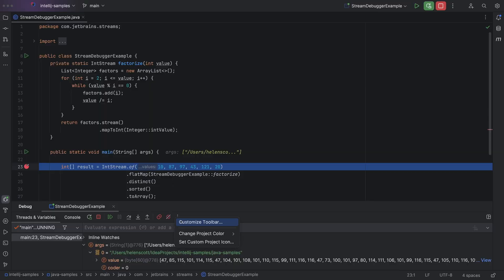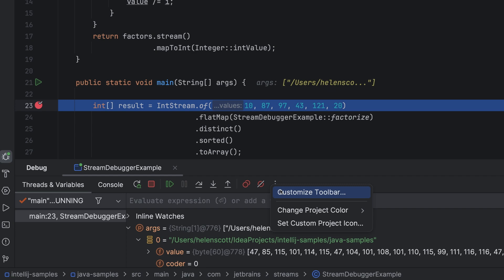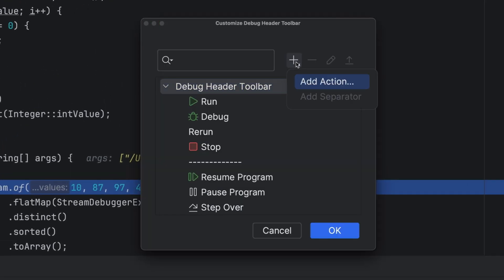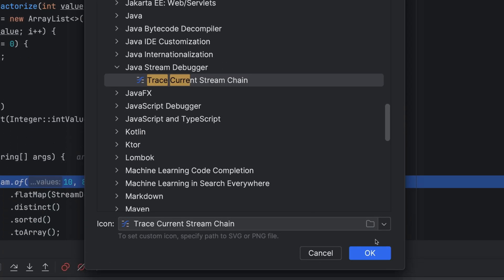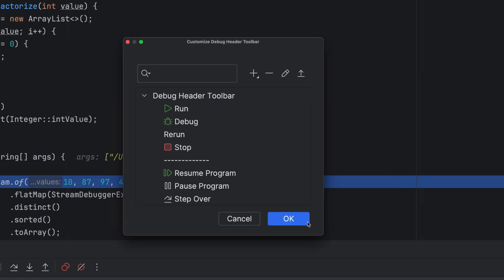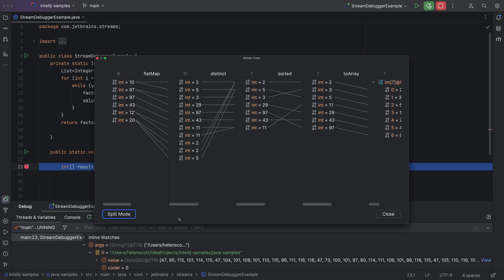Such as trace current stream. Right click to the left of the dots, select customize toolbar, search for it, and add it. Now let's give it a whirl.